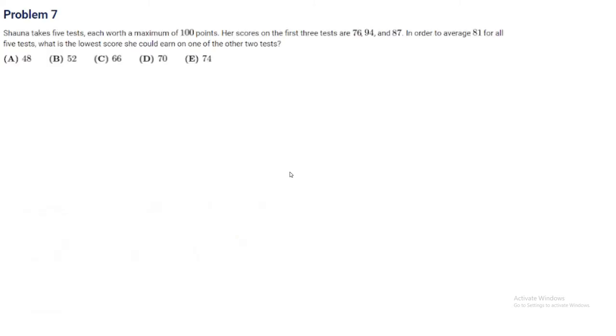Problem 7. Shana takes 5 tests, each worth a maximum of 100 points. Her scores on the first 3 tests are 76, 94, and 87. In order to average 81 for all 5 tests, what is the lowest score she could earn on one of the other 2 tests?